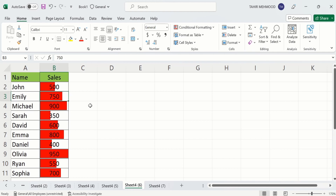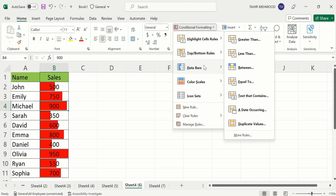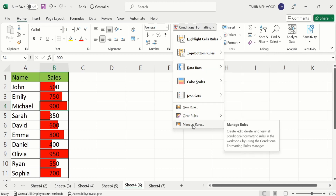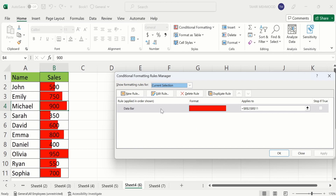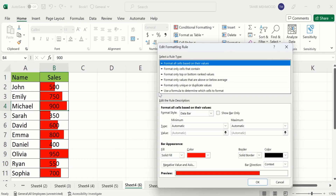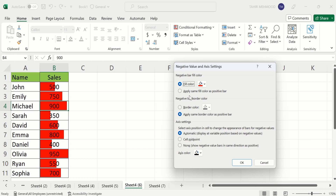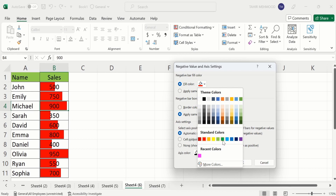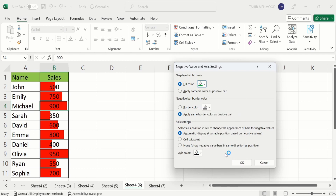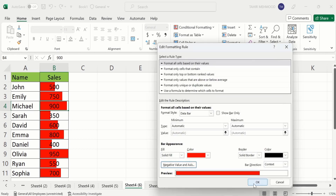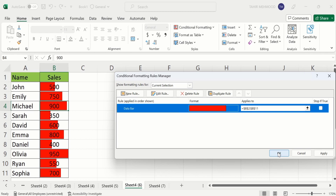Now if you have negative values, select the cell, go to Conditional Formatting, then Manage Rules, and then Edit Rule. From here you will find the option of Negative Values and Axis. Select it and choose a fill color - I will select green for negative values. Click OK, OK, and OK again.